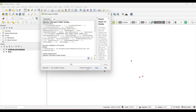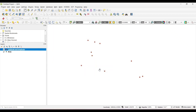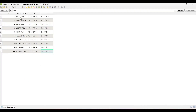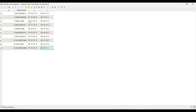Click Run. Open the attribute table to see the latitude and longitude values. We have successfully extracted the coordinates of the points.